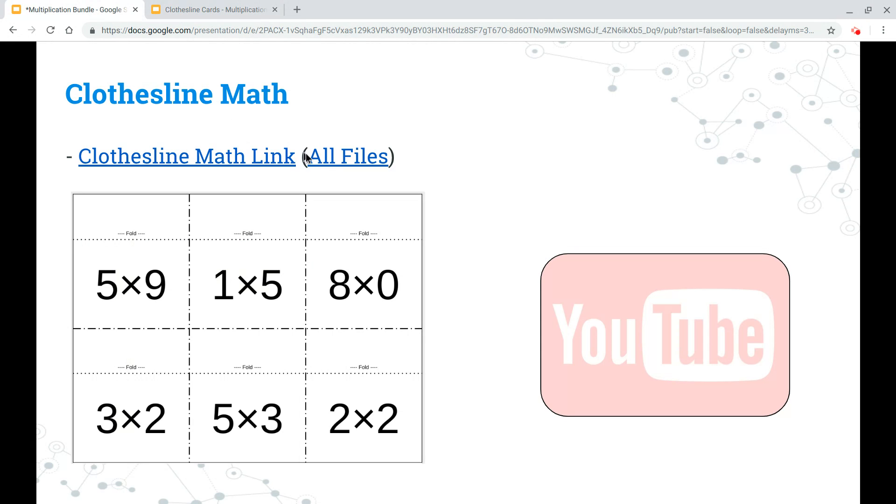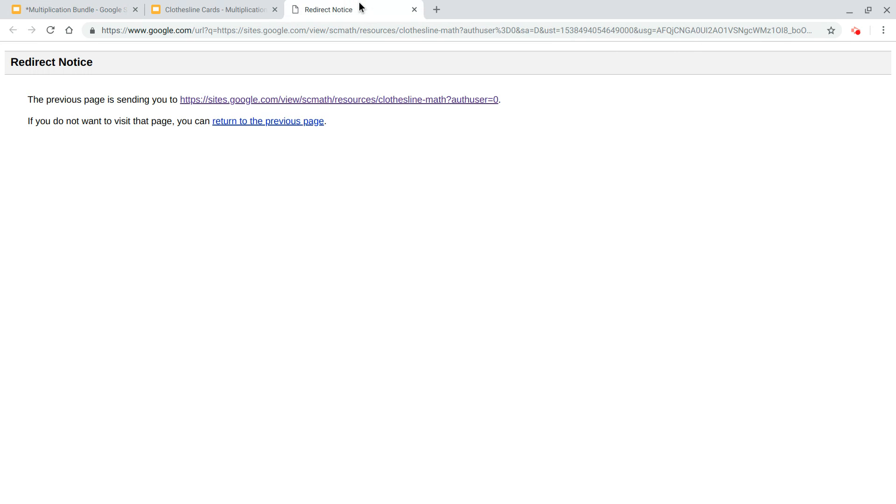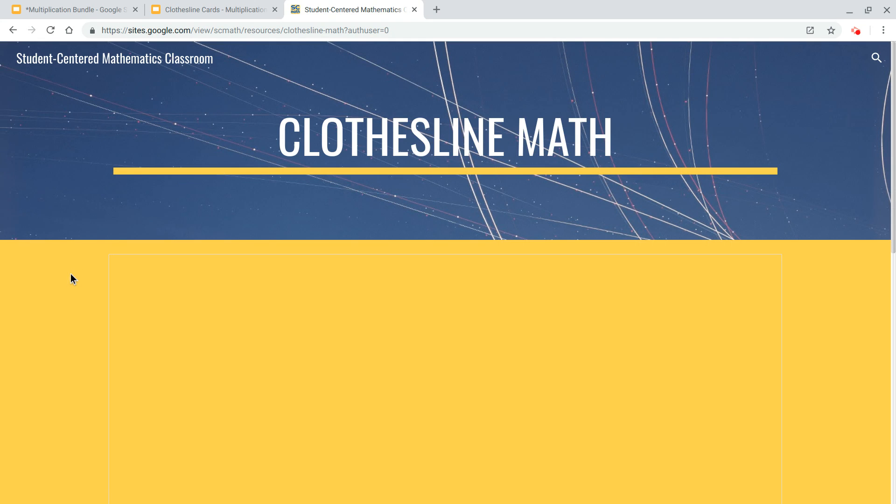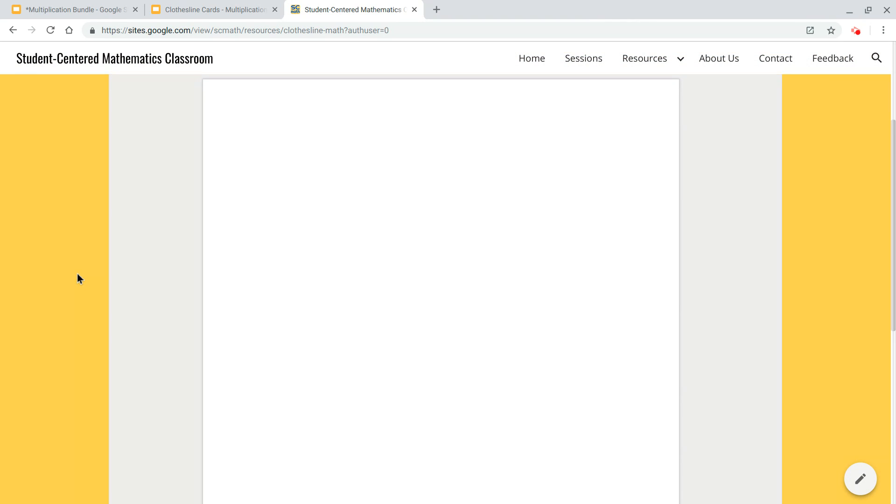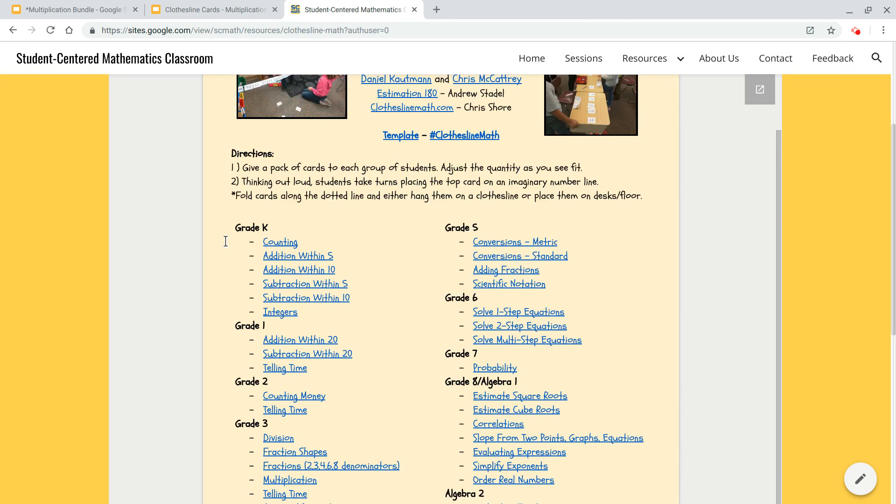The second link will take you to a bunch of clothesline cards that were created for across a grade level. So you'll see everything from elementary, kindergarten, all the way up through high school. All right.